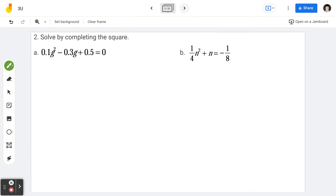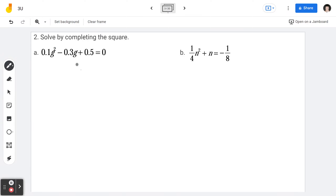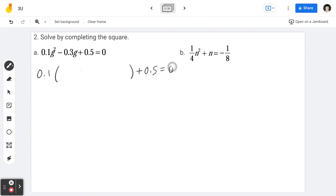Example 2a, solve by completing the square. The question says 0.1g squared minus 0.3g plus 0.5 equals 0. Here's the first step: factor 0.1. When we say factoring, we do not factor the constant, so the plus 0.5 copies as is.